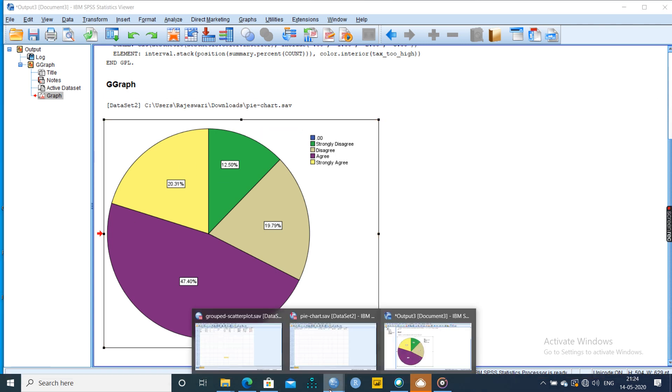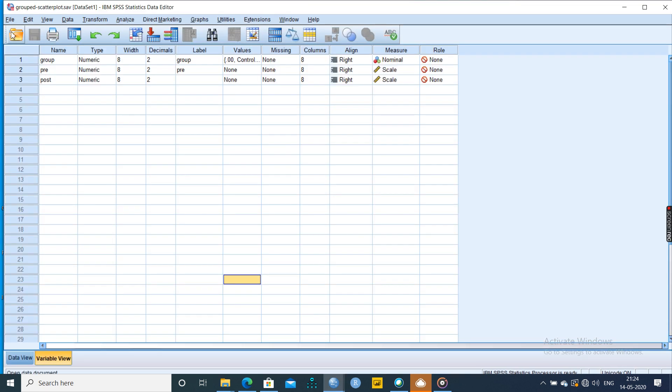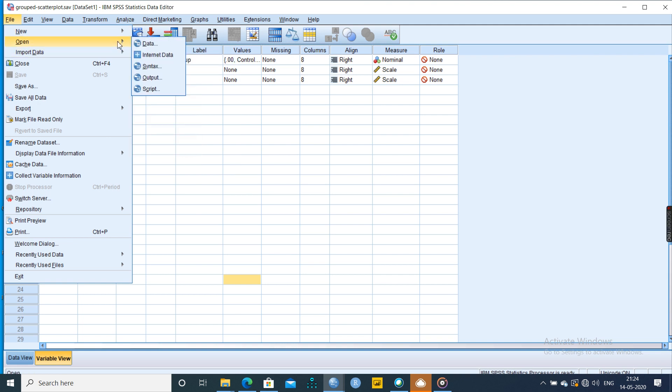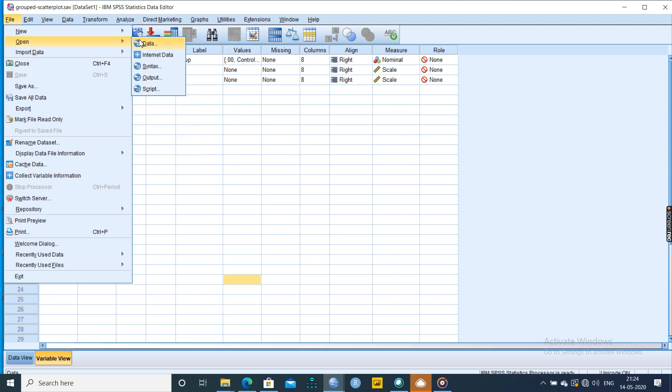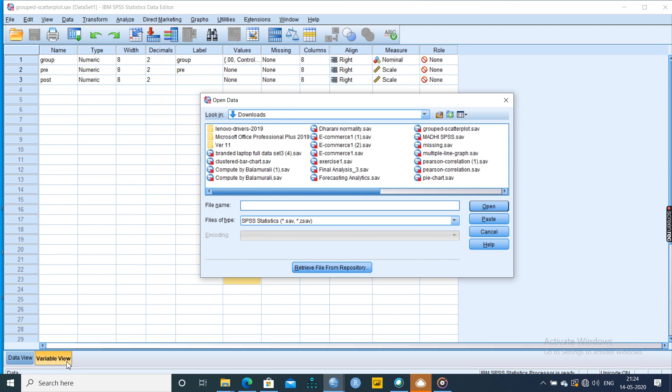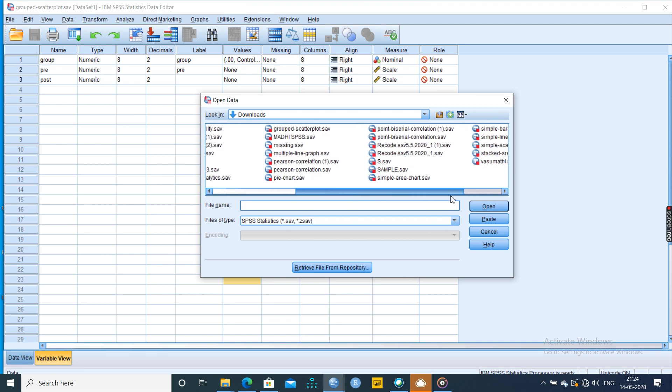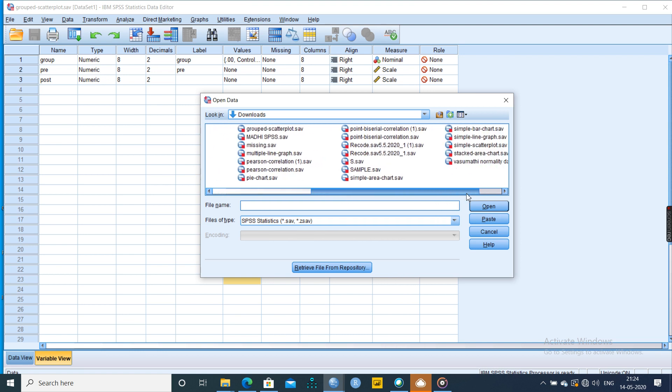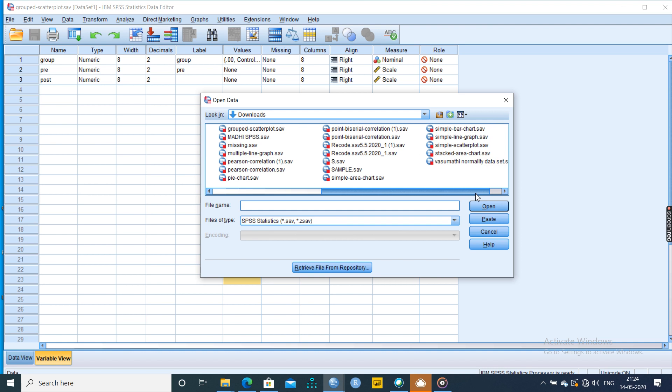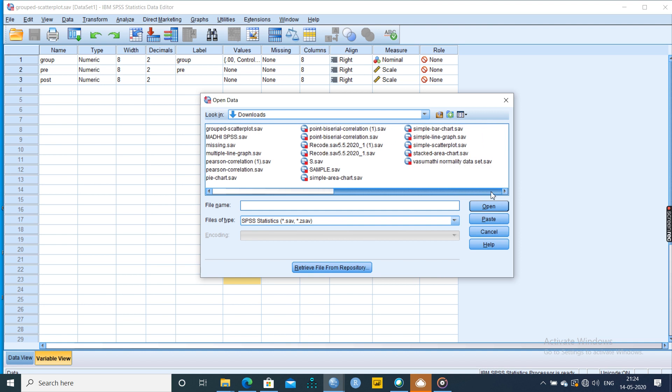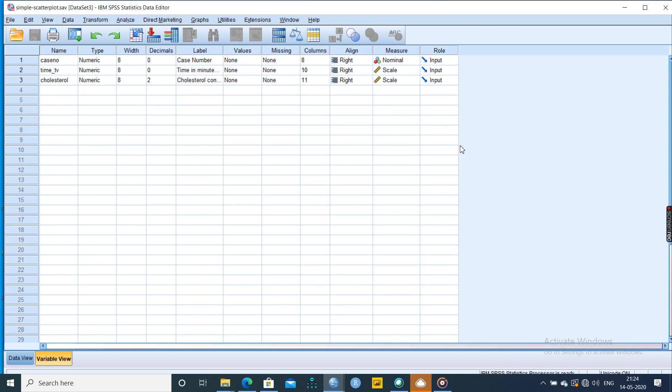Now we can move to the chart called the scatter plot. Scatter plot is generally used to compare and show the Pearson correlation. When you want to show Pearson correlation, you can show through simple scatter plot. It shows the correlation value, the strength and direction, and also the magnitude. Whether it is strongly, weakly, or moderately correlated. Whether it is positively or negatively correlated. All these details would be mentioned here.